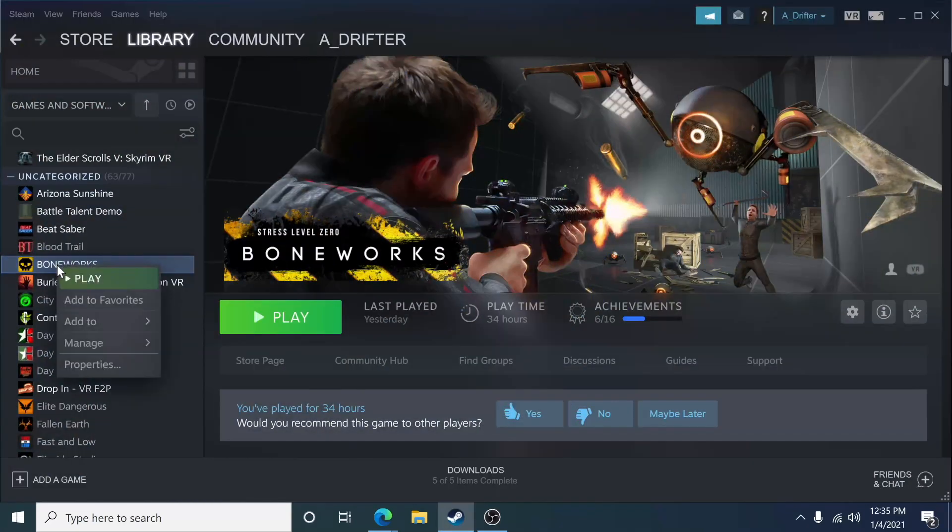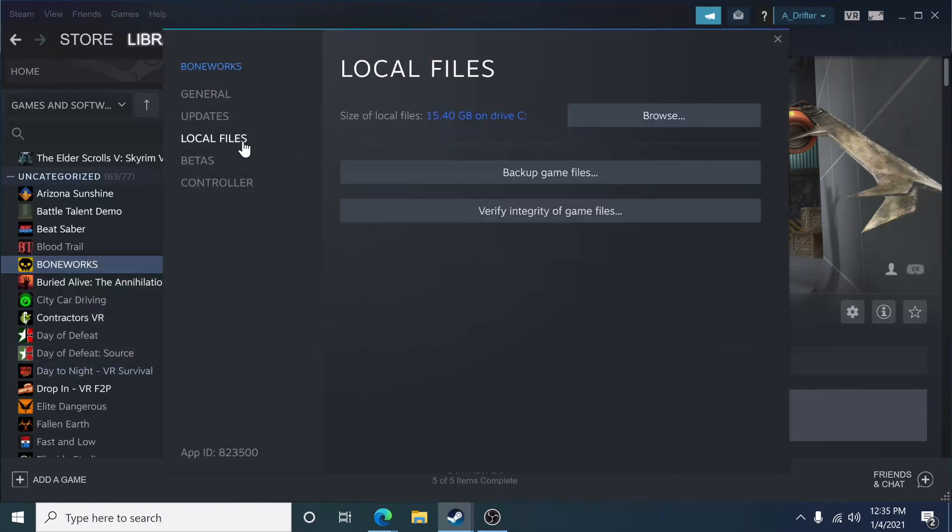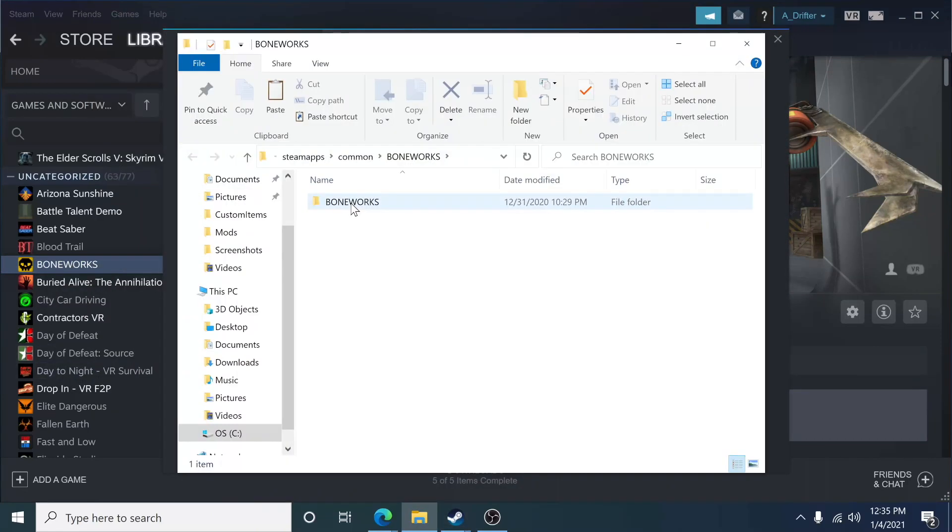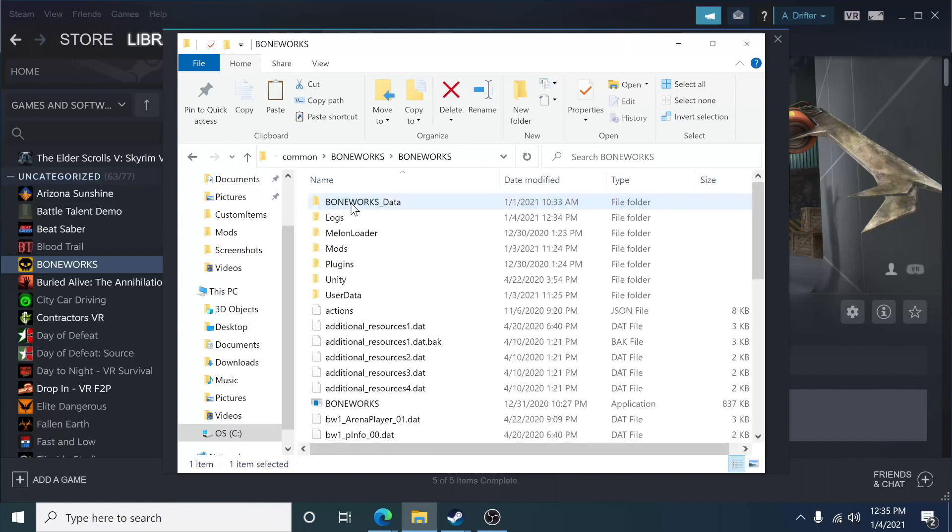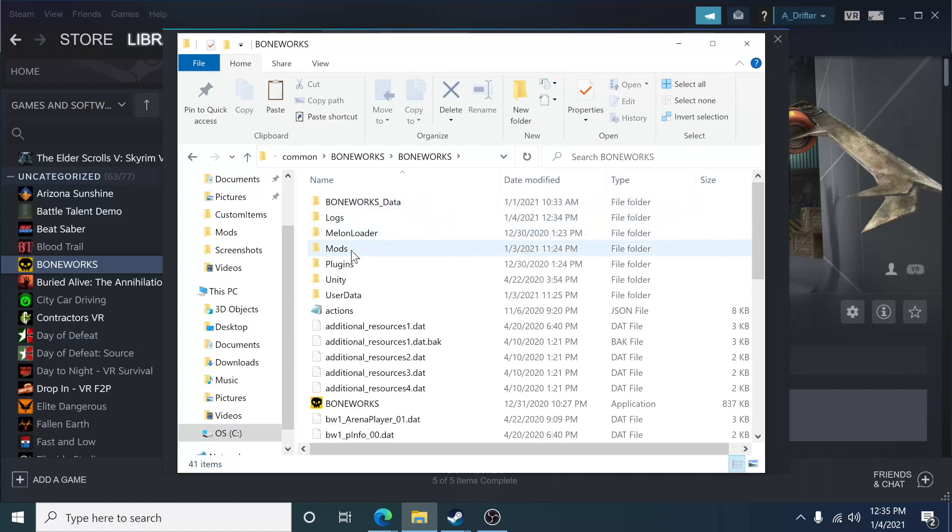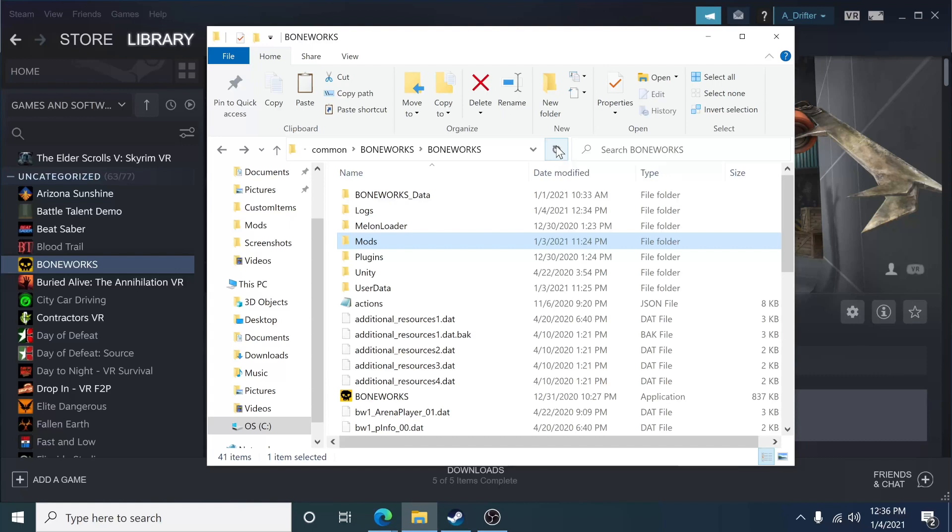What I'll do is right-click on Boneworks, go into Properties, go into Local Files, and browse the local files. So I'm going to double-click on Boneworks, and you should now see where it says your Boneworks data, your logs, your Melon Loader, and other mod files. Now this is where things can get a little bit confusing, so I'll try my best to keep it as simple as possible.